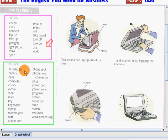Cursor, email, icon, inlet, key, keyboard, laptop, modem port, part, phone cord, phone jack.